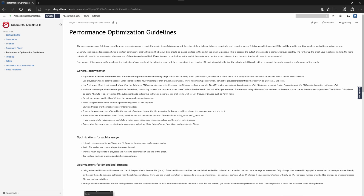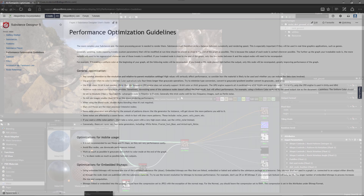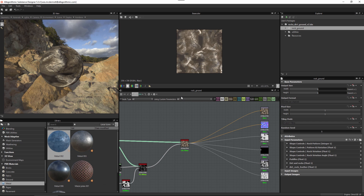In this video we're going to take a look at optimization tips for Substance materials here in Substance Designer. In the documentation we have a detailed section on performance optimizations — this in-depth guide will detail everything you need to know about optimizations. Now let's take a look at some of these key optimizations and workflows, starting with resolution.